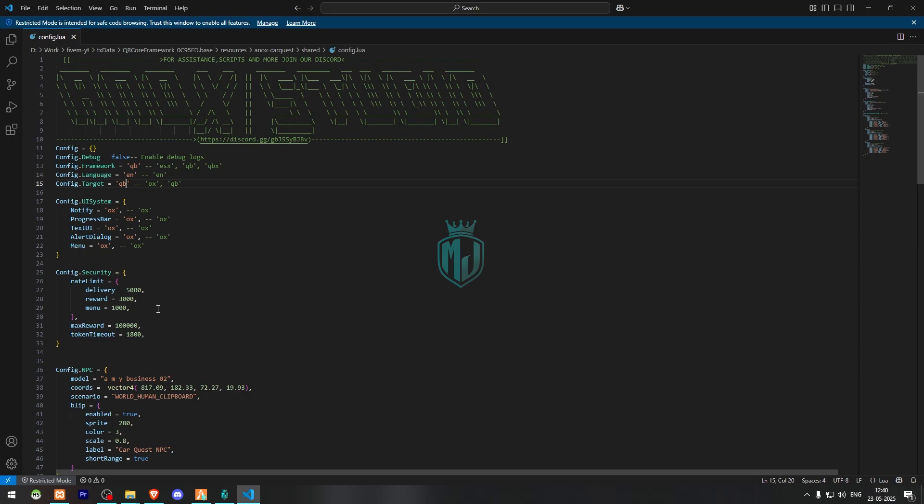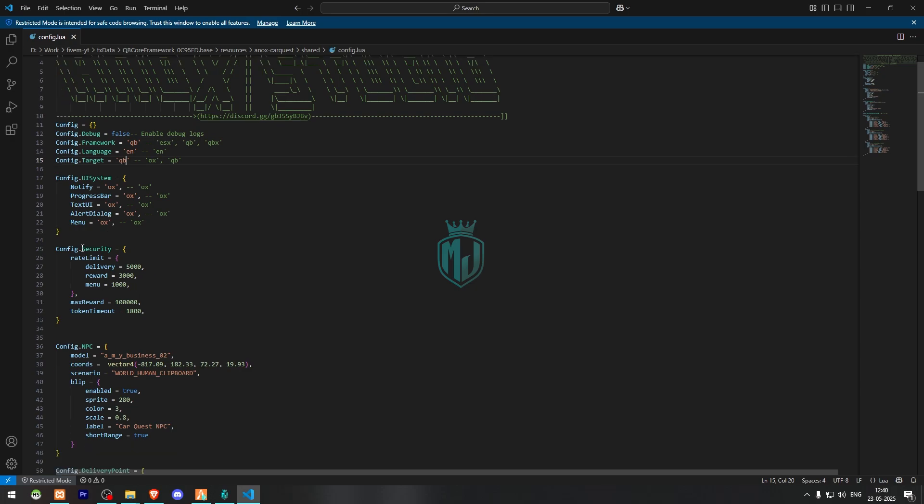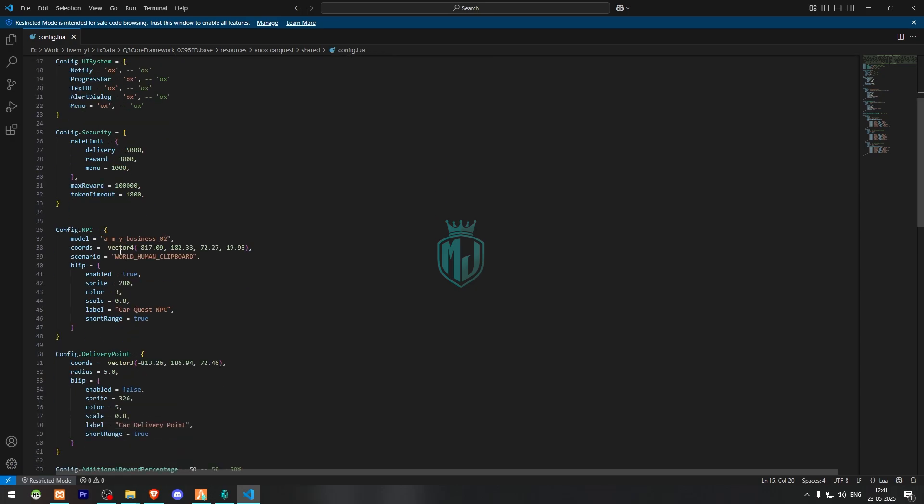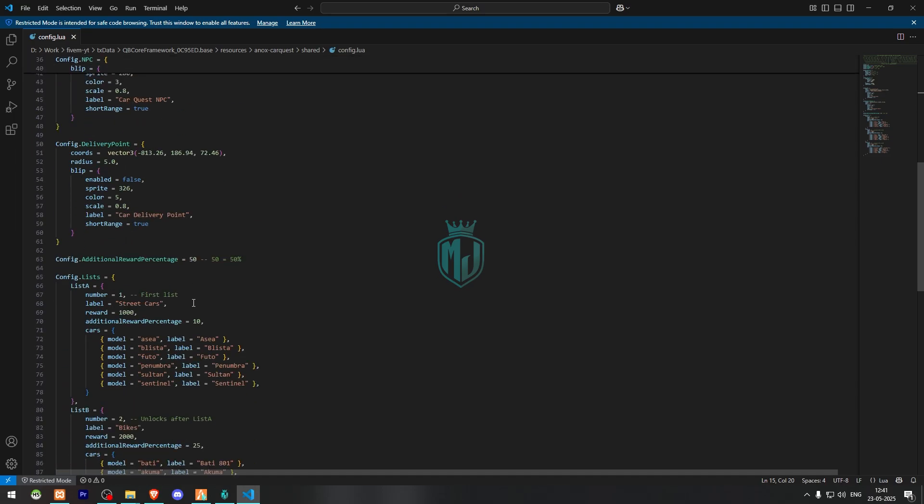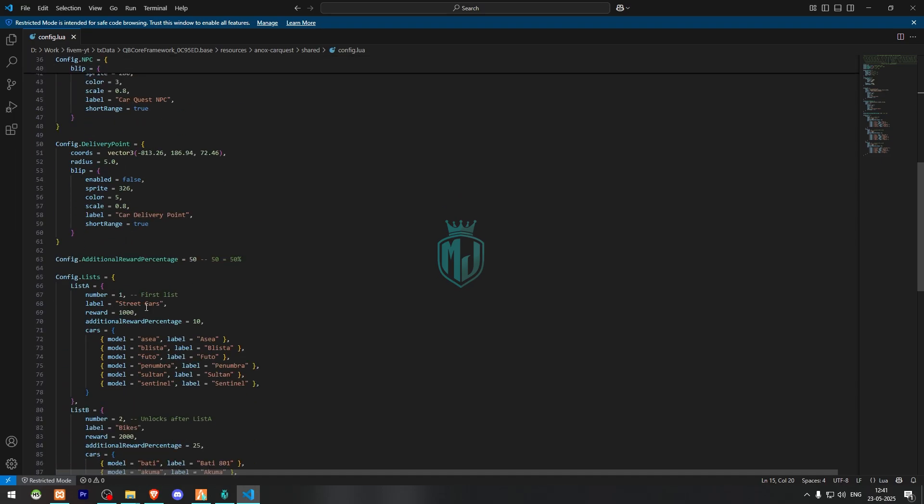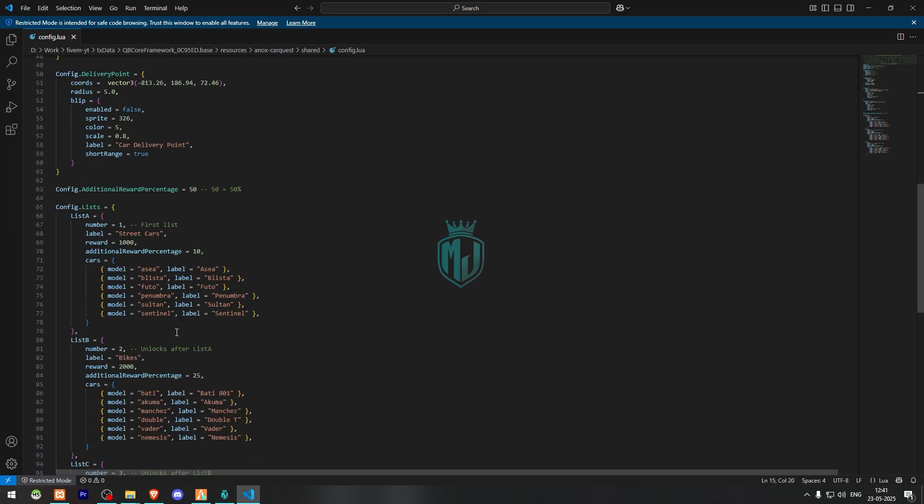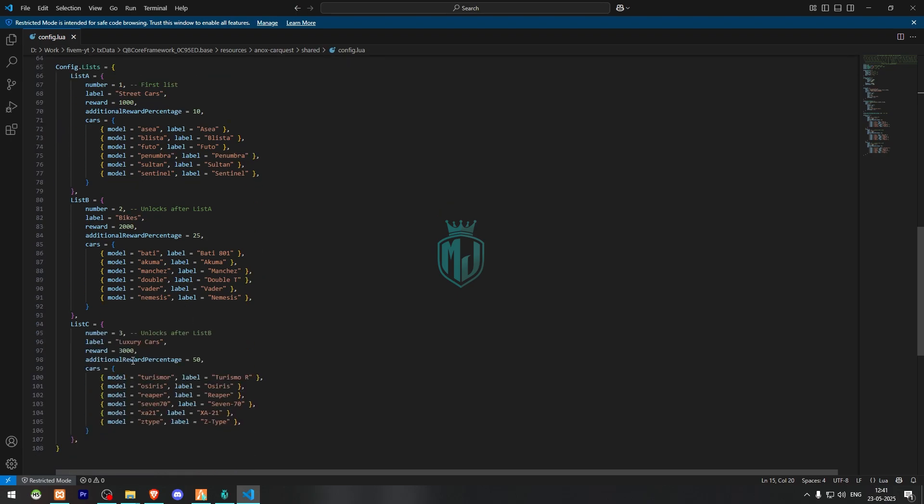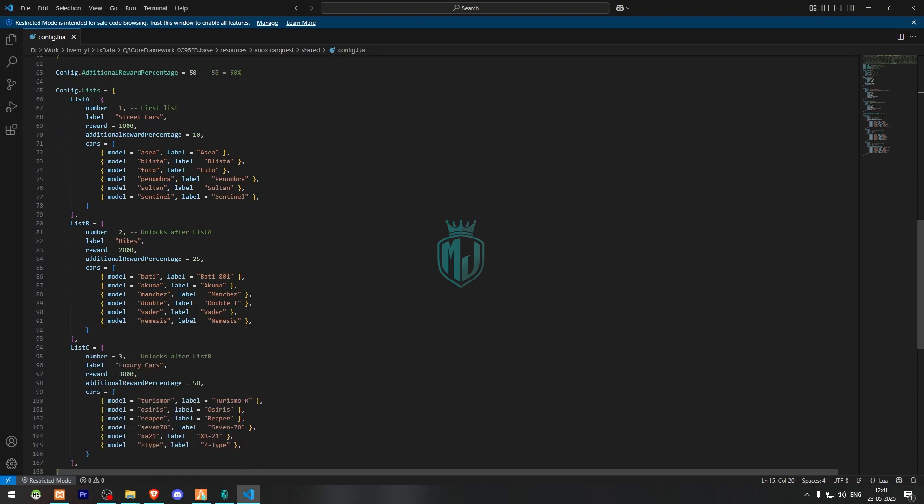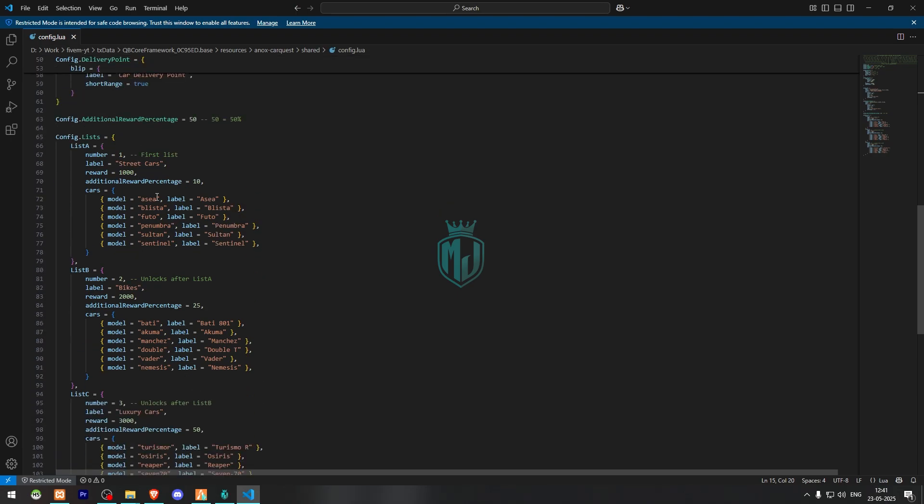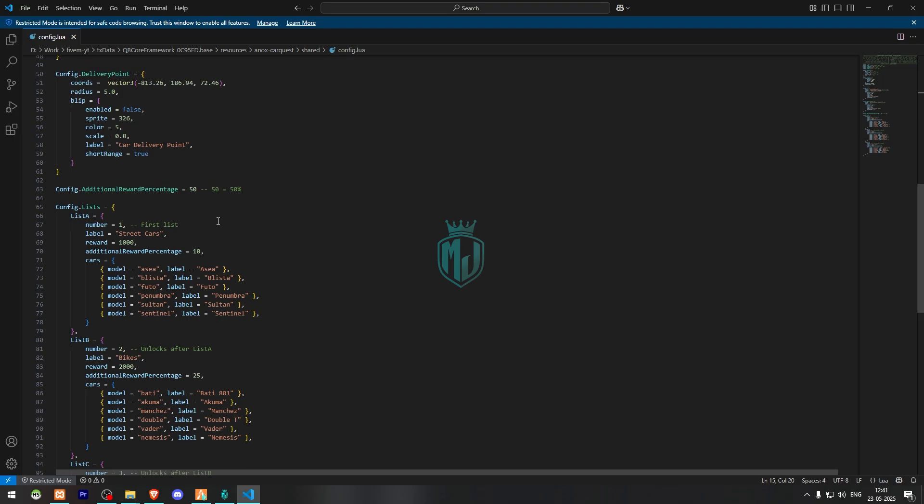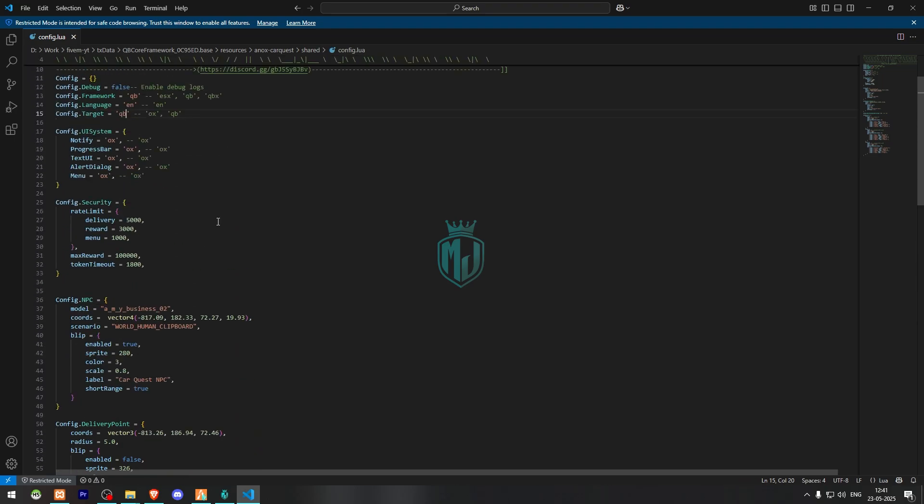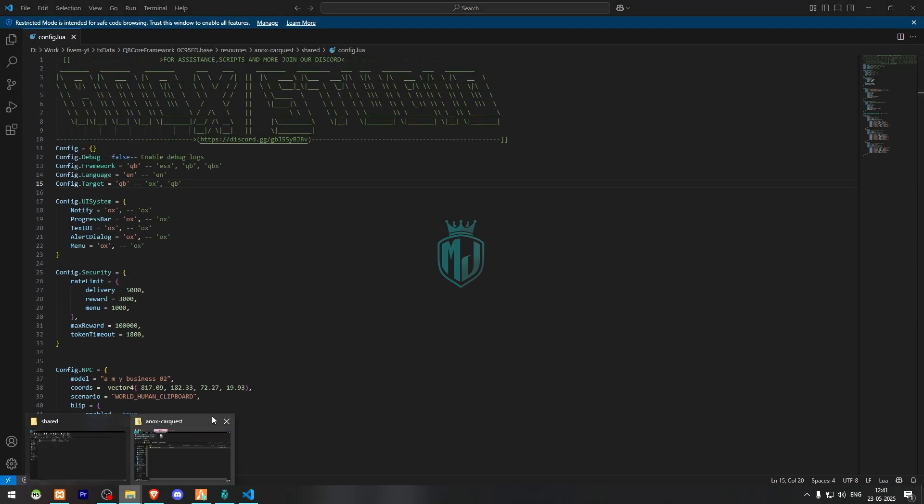This is the security amount as you can see. Then we have the location, start location, then we have the delivery point, then the list of vehicles for bikes, street cars, luxury cars. You can add more vehicles to it like that.